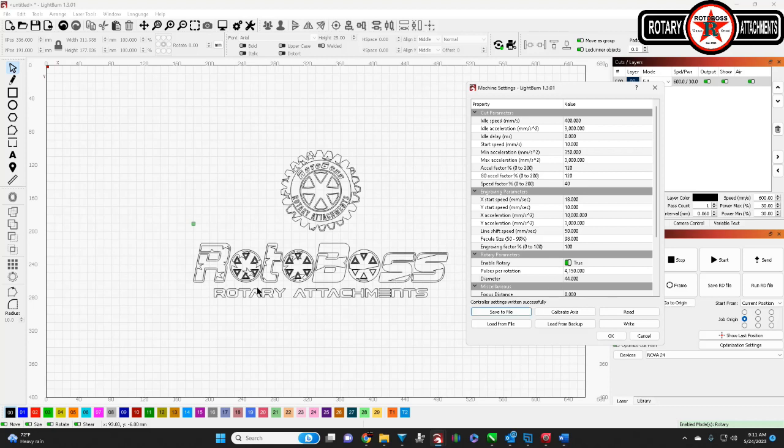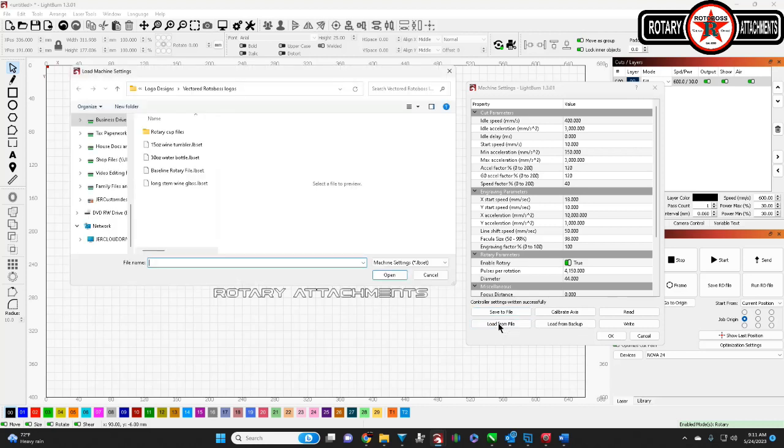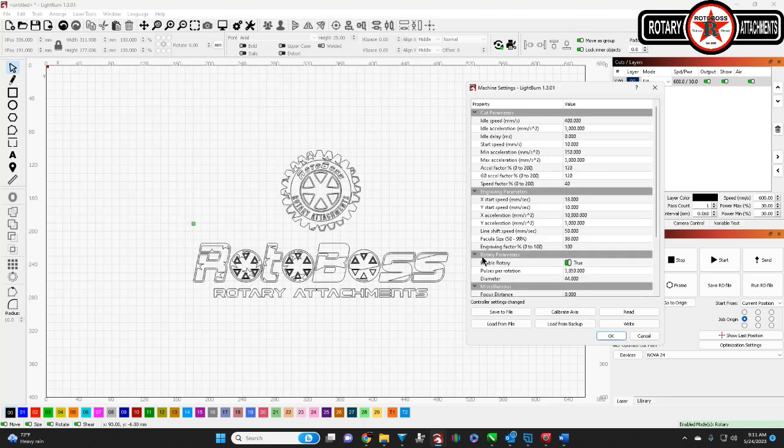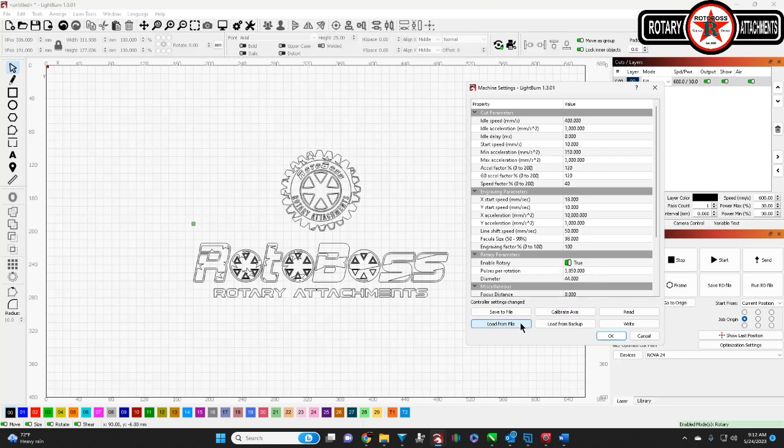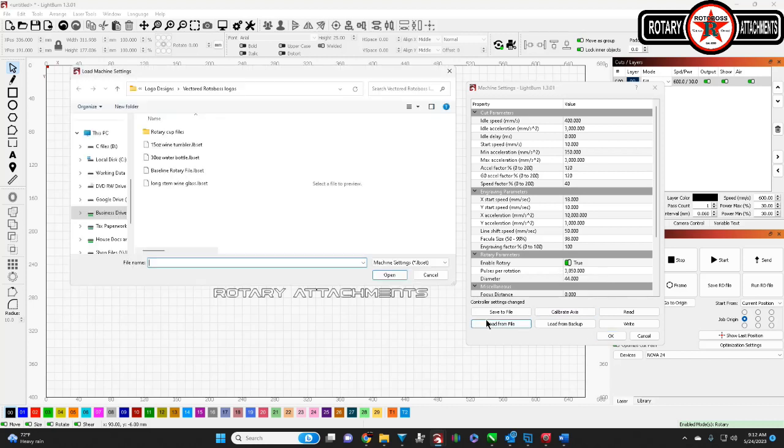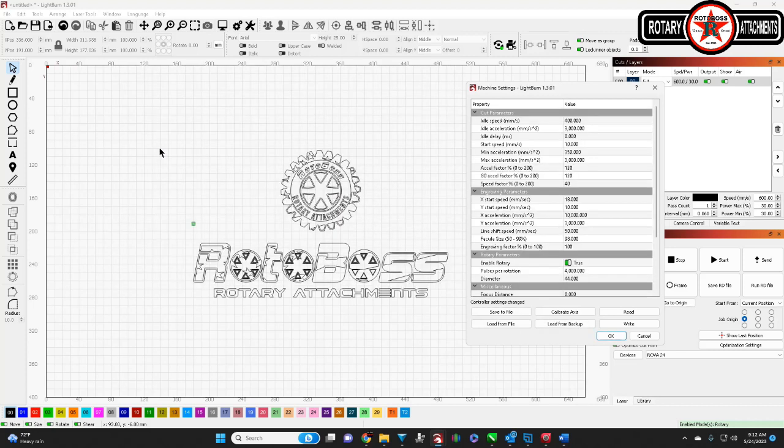So let's say we went ahead and did our wine glasses. And now we want to do a 30 ounce water bottle. We just go here. Find our 30 ounce water bottle. Boom. Settings change. So this way you don't have to have a bunch of adapters. You got to keep track of and pay more money for all that stuff. And also you don't have to write a bunch of stuff down. It's all saved here for you. So let's say we're done with that. Now we want to go to our 15 ounce wine tumbler. Go to that. Numbers change. So all your settings are here.